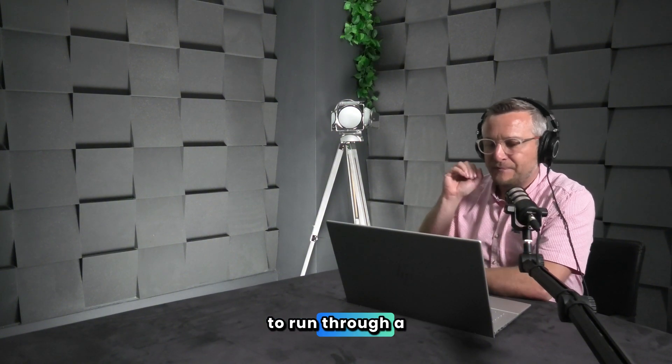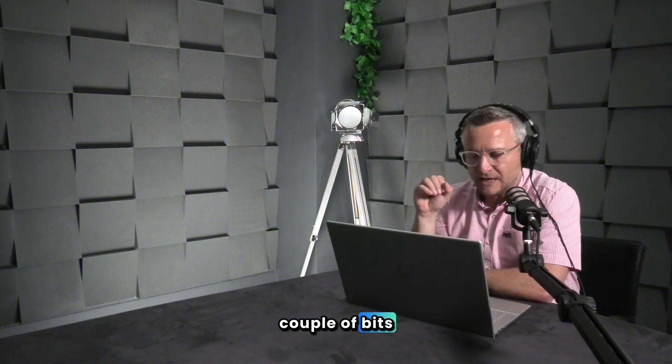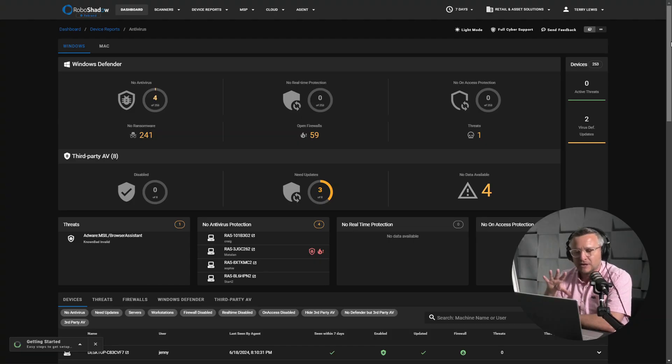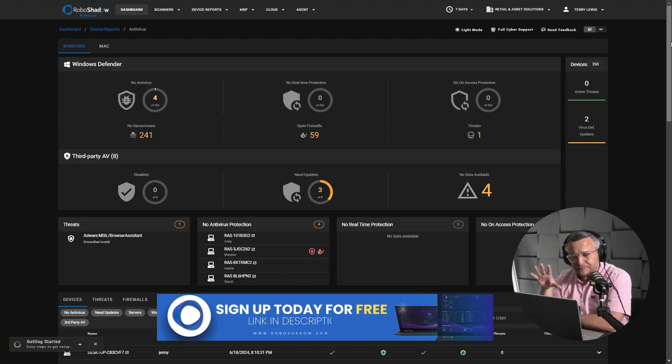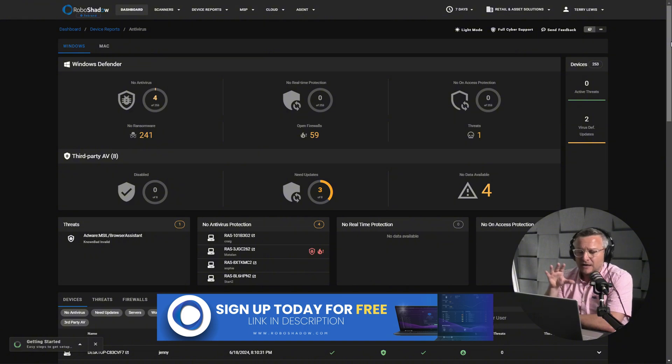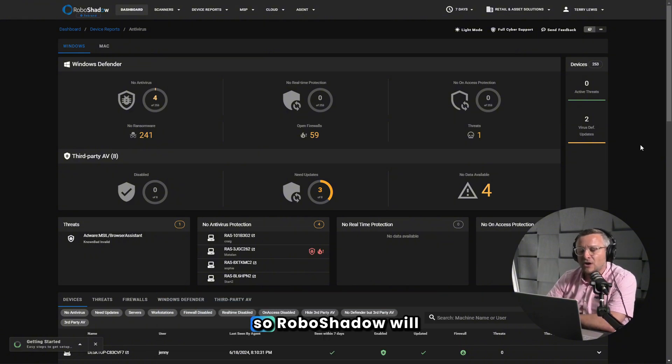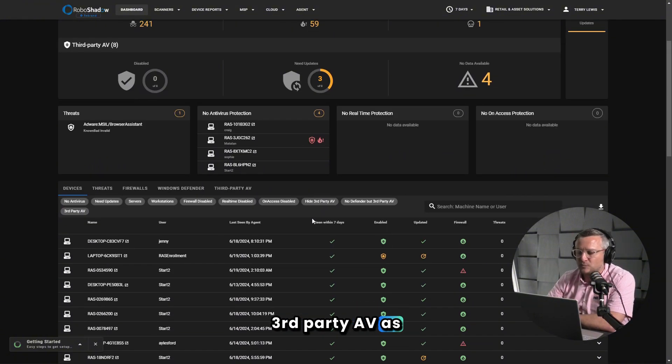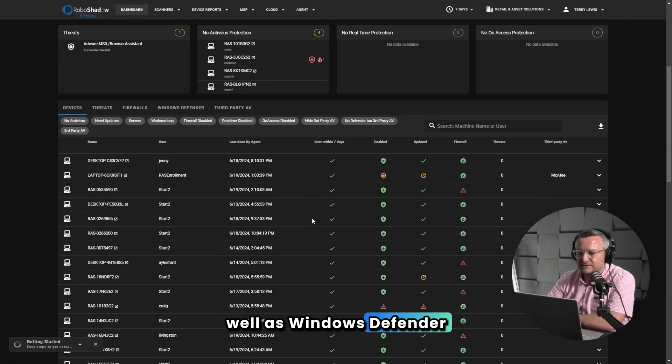I just wanted to run through a couple of bits: how does RoboShadow interact with Windows Defender and what do people need to be thinking about when using Windows Defender. RoboShadow will manage third-party AV as well as Windows Defender.